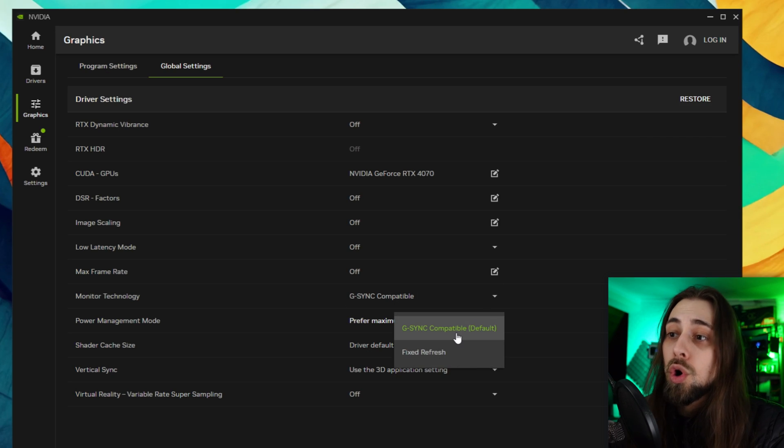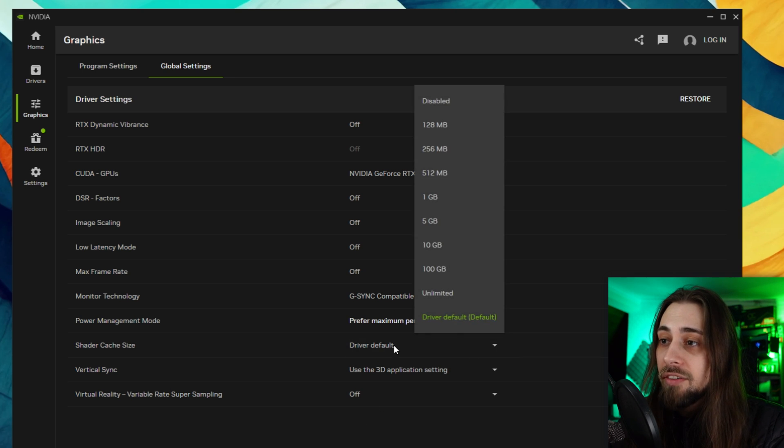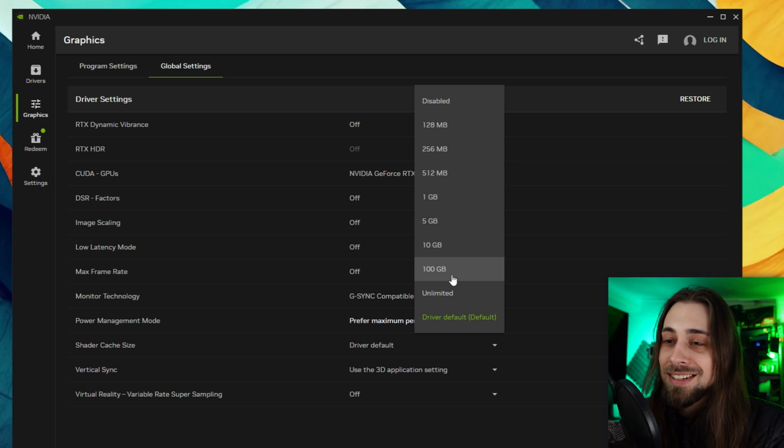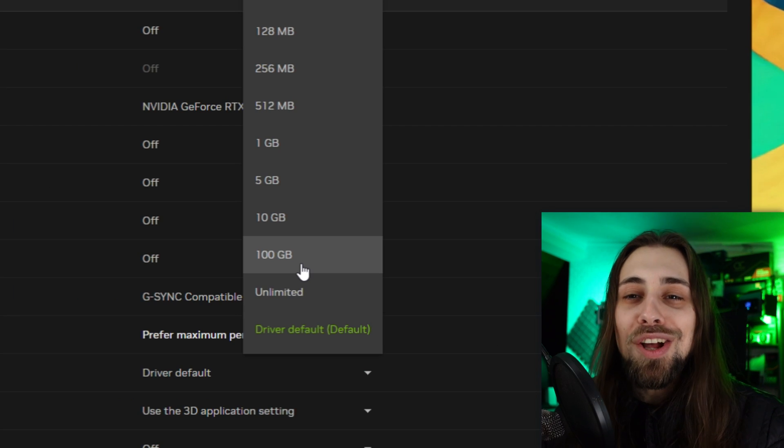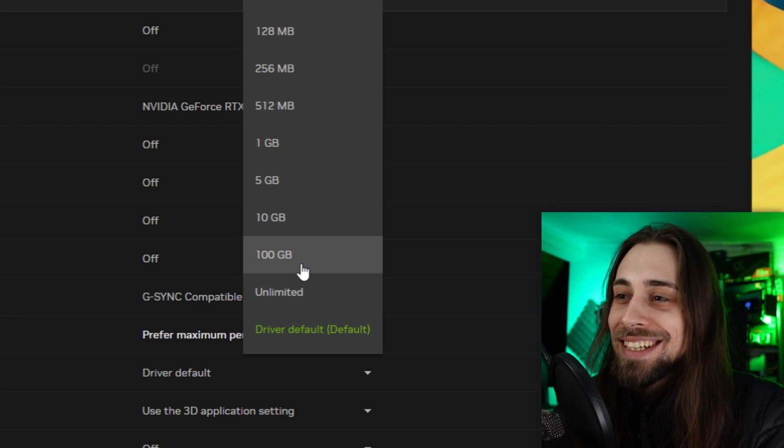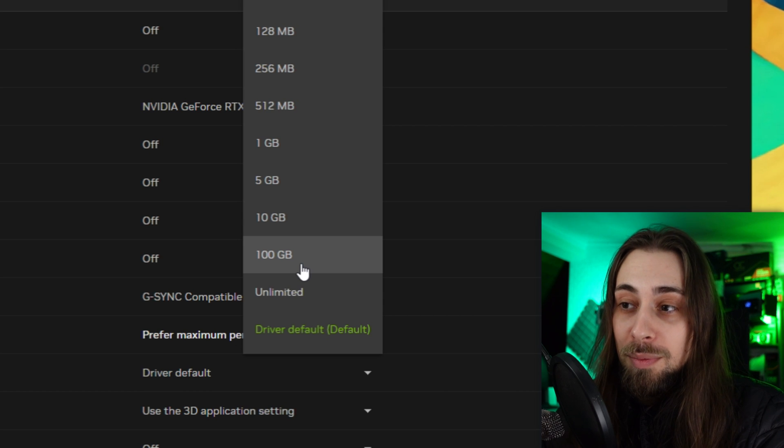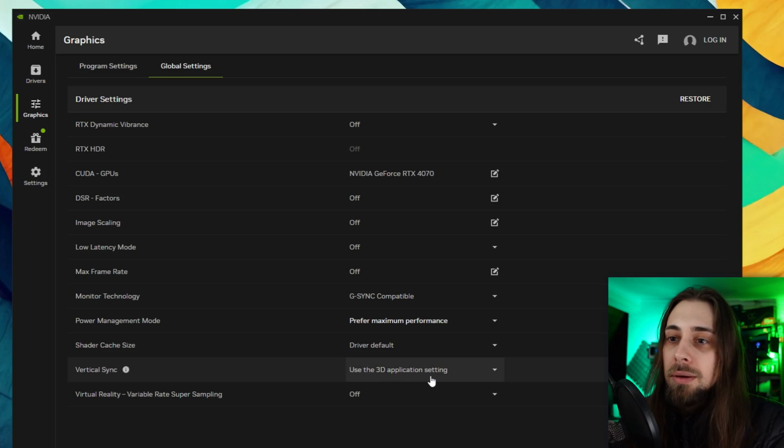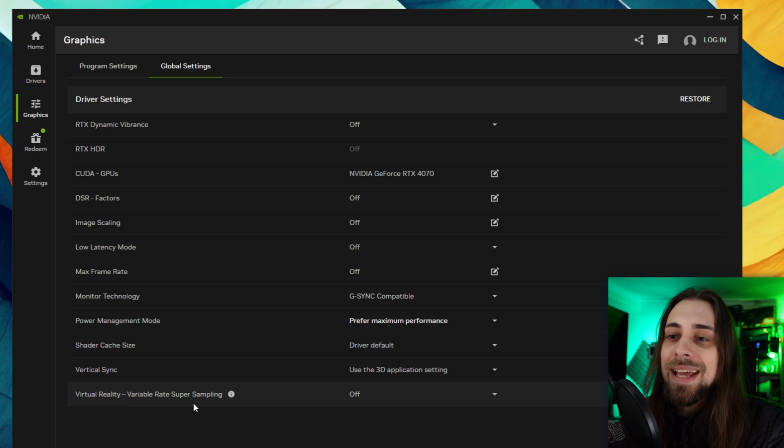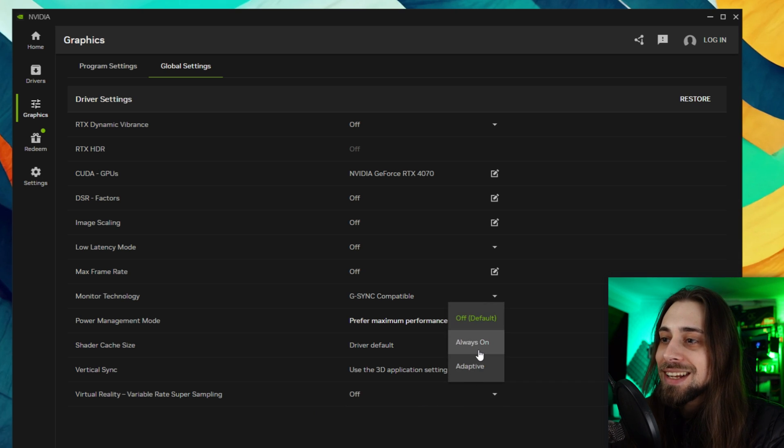We have the monitor technology where we can select the fixed refresh or the G-Sync compatible. Shader cache size as well - we can select the driver default or we can select like 100 gigabytes to let lots of shaders go into the system in order to improve the performance if needed. Then we have the option to enable vertical sync.